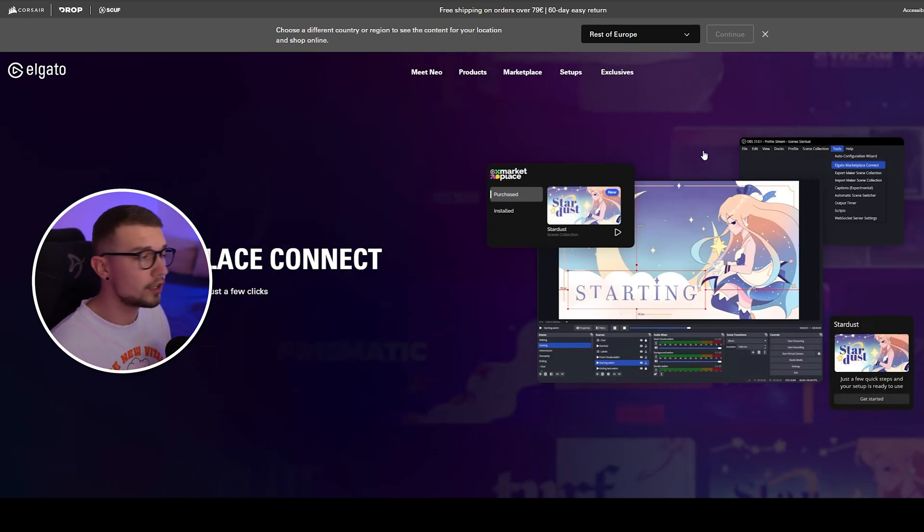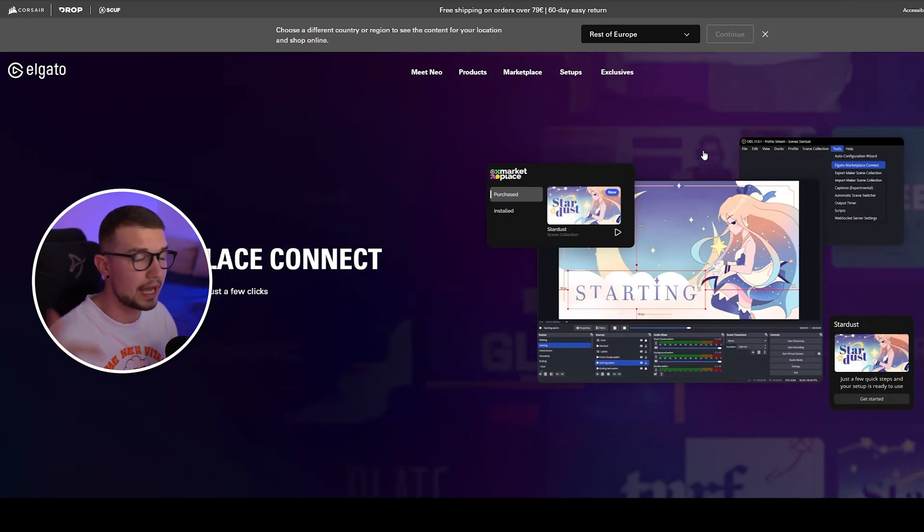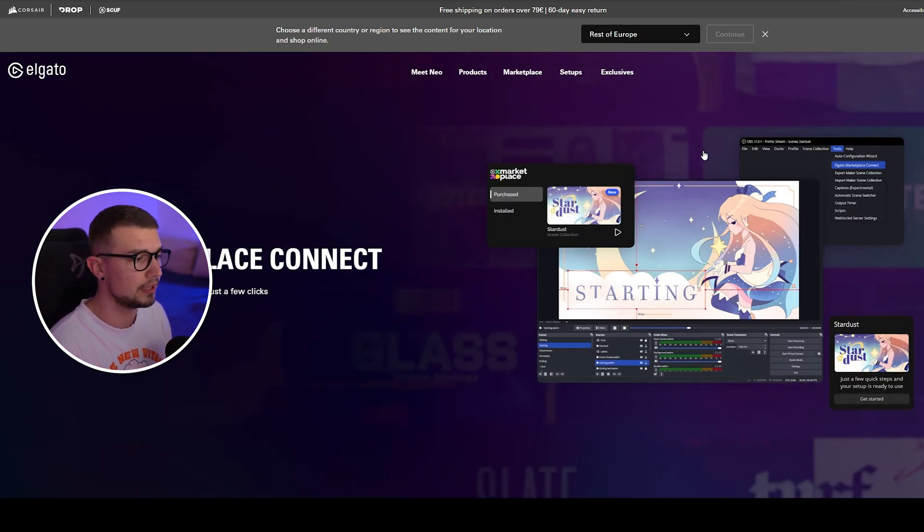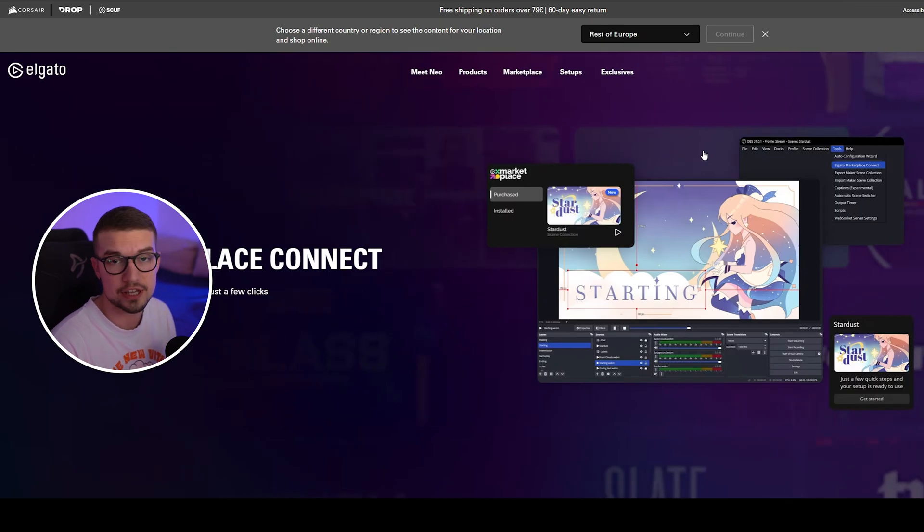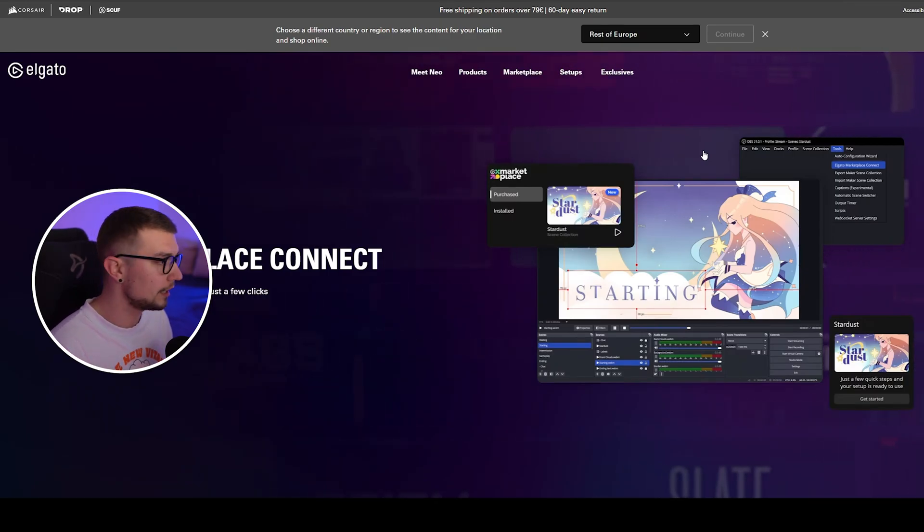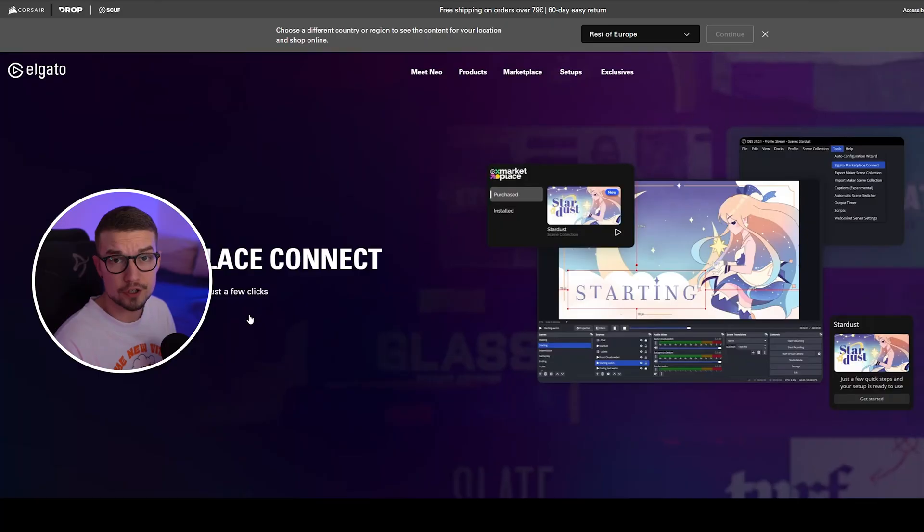First things first, what you'll need to do is go to this website that will be linked down in the description below. They just launched this brand new plugin called Marketplace Connect. Keep in mind, this video is not sponsored. I just think that this tool is really sick for beginner content creators and people that don't know how to set up their OBS correctly. You can basically share your OBS setup and download it and completely import it with just a few clicks without having to tinker around anything. It's not complicated at all.